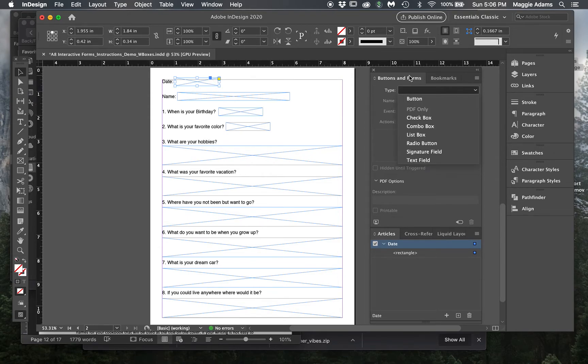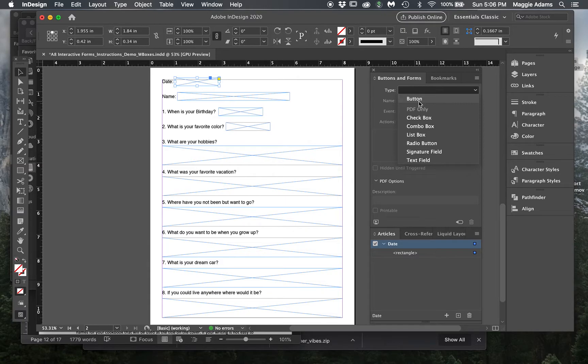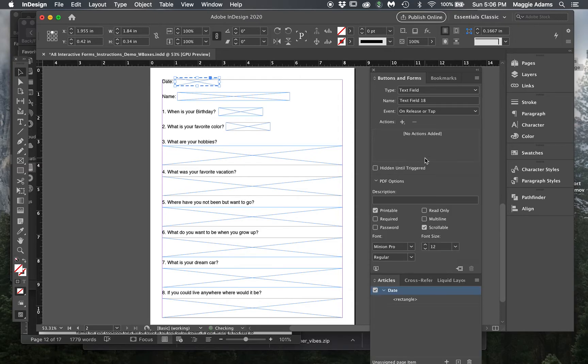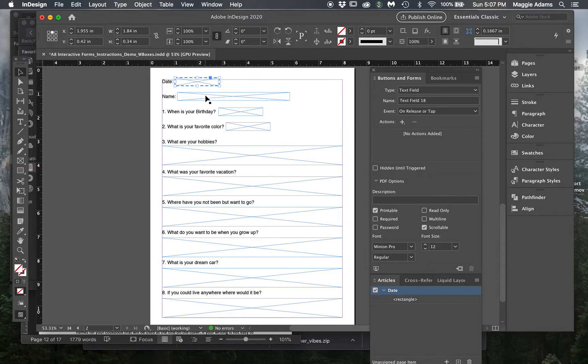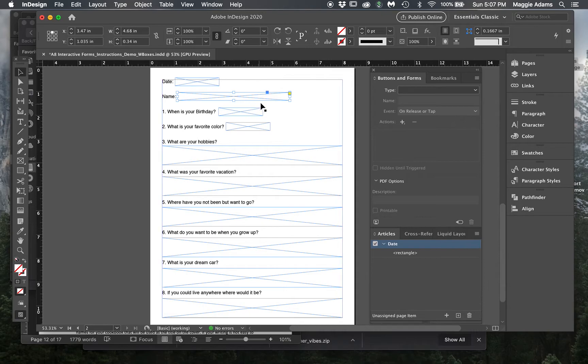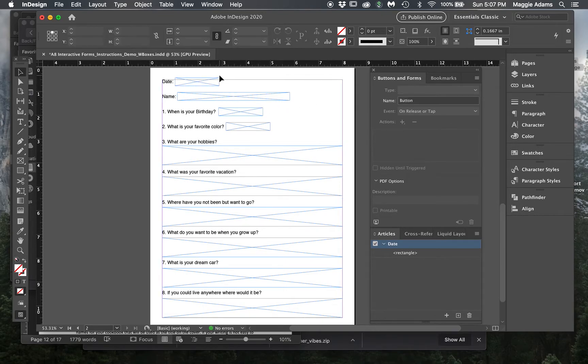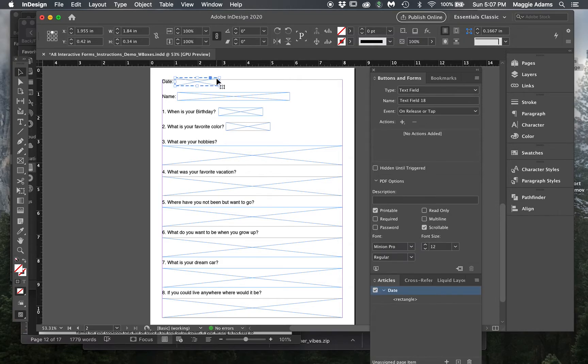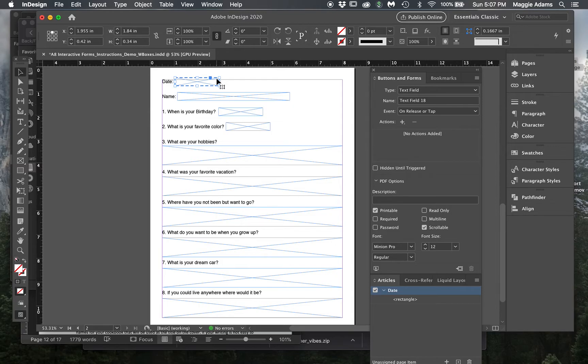I'm gonna click on this in the Buttons and Forms panel, and there's lots of options here: you could make it a button, checkbox, combo box, list, radio button, signature field, and a text field. We're gonna make it a text field, and then notice what happens - this changed to a dashed blue line outside. That's how I know the difference between what's interactive and what isn't. We're gonna go ahead and do that for all of them. When you click on it, you can see that it's a dashed box, and that's what you want them all to be. You're gonna repeat these steps for each of these.